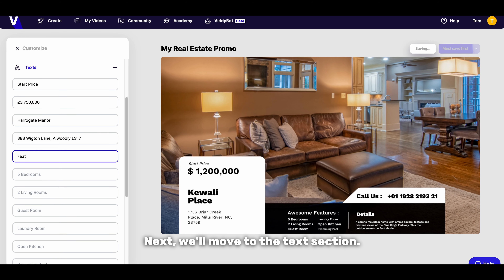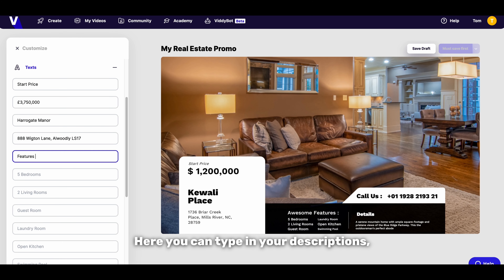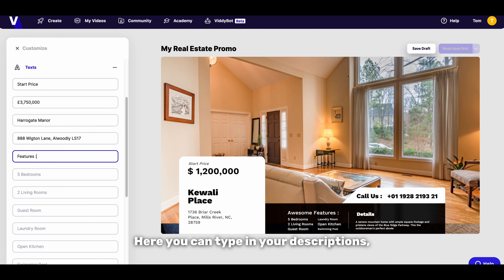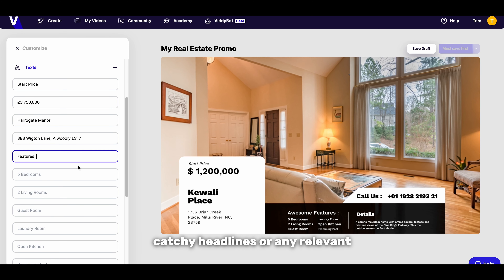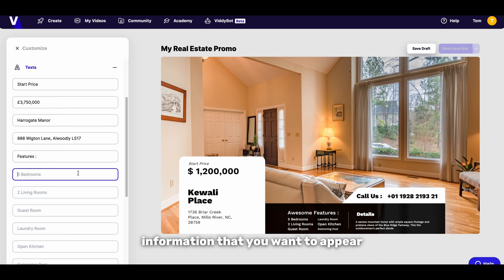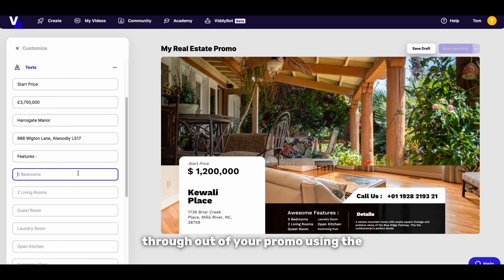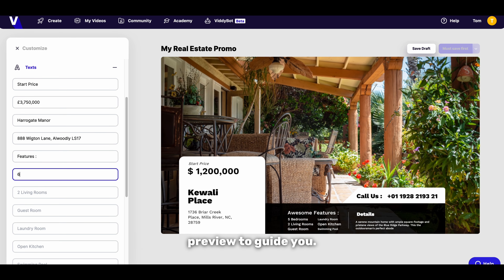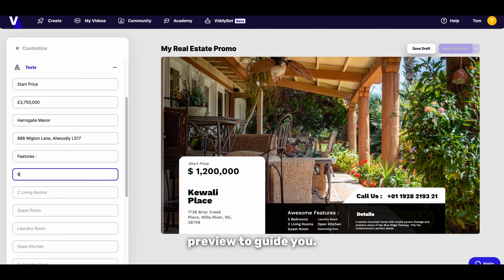Next we'll move to the text section. Here you can type in your descriptions, catchy headlines or any relevant information that you want to appear throughout your promo, using the preview to guide you.